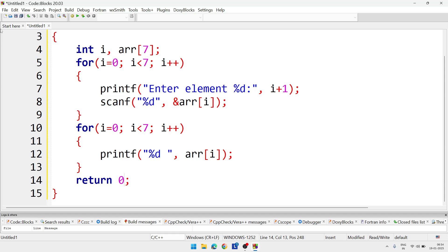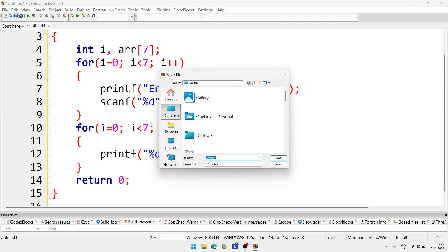We will save the file. You can give any name to the file.